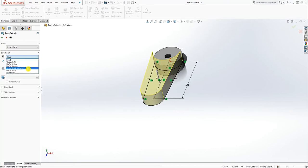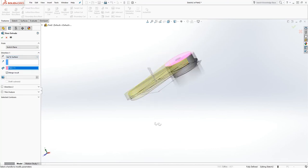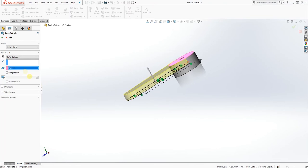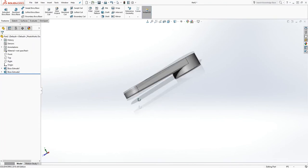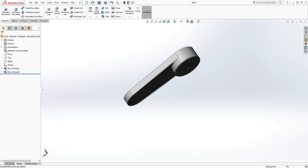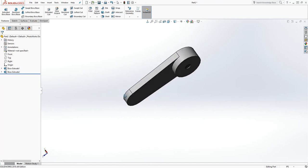Now we are going to extrude it. Select 'Up to Surface' and pick this face, then click OK.